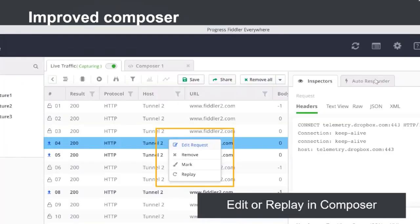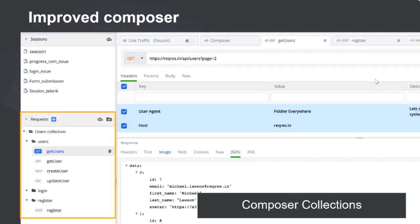Composer also comes with all the goodness it had in Fiddler Classic. You can open any captured traffic in Composer to replay the request or change any headers and parameters to test it - simply right-click and select 'Edit in Composer'. Composer now also has support for collections, with which you can save and organize requests under common folders, making it easy to organize and share requests with your team.